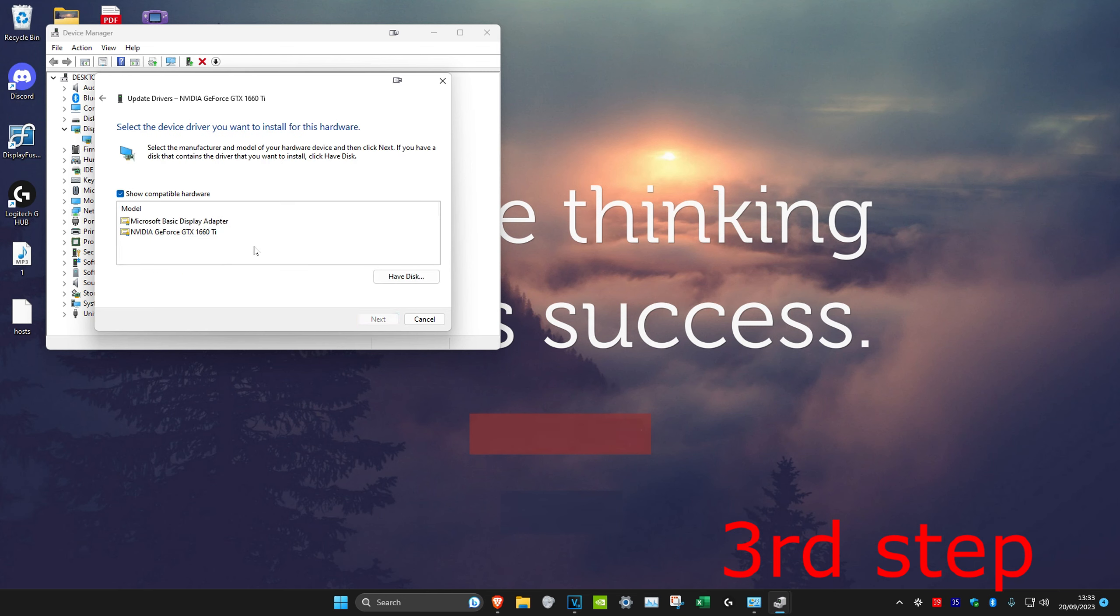And then you want to click on the second one, click on next, follow all the steps and install the driver. After you do that, restart your computer and the problem should be fixed.